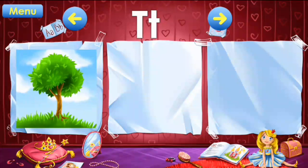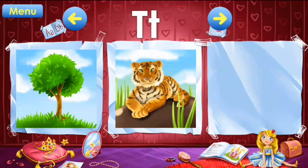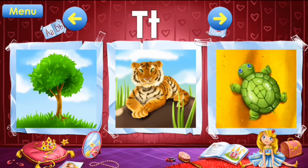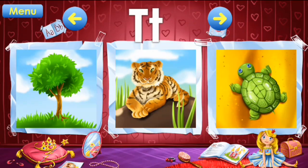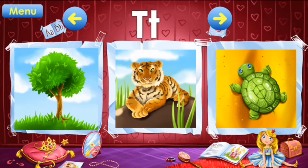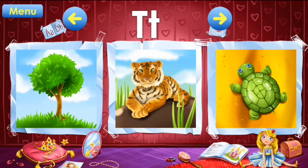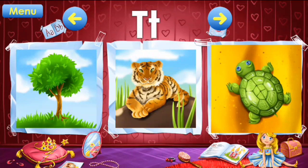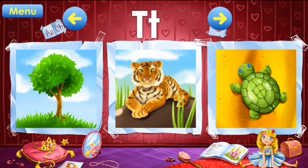T: tree, tiger, turtle. T: tree, tiger, turtle.